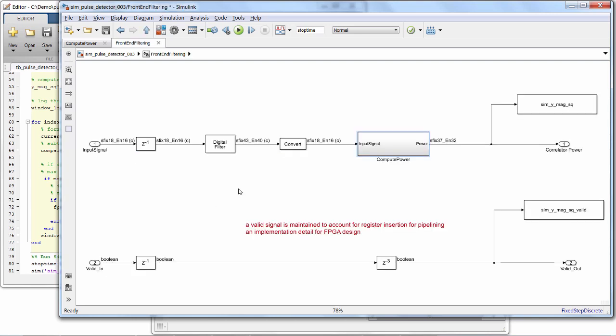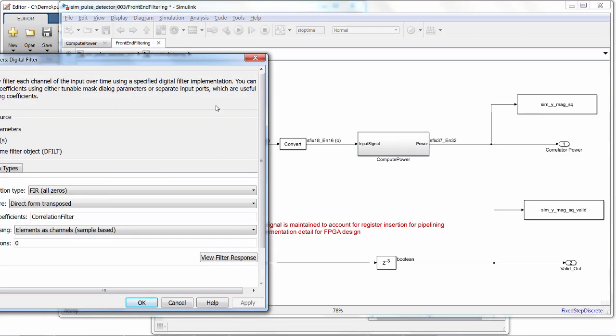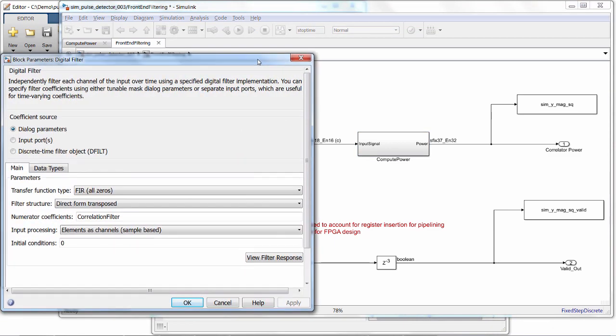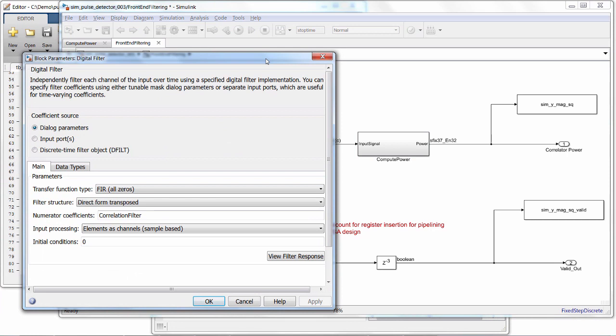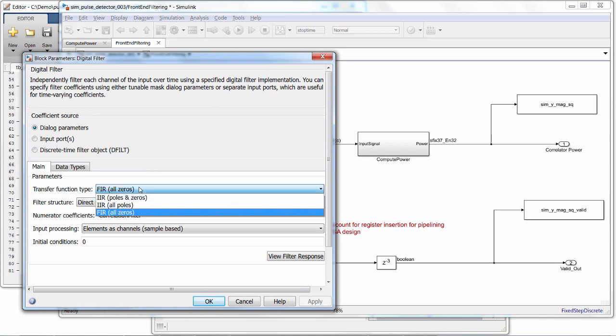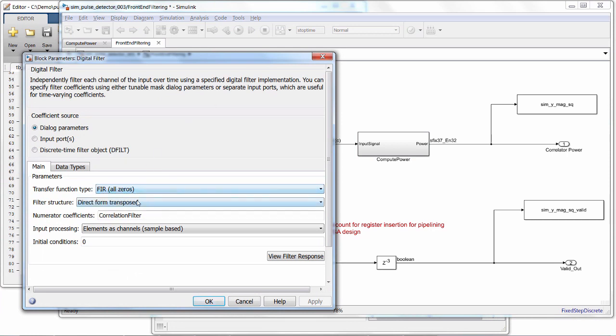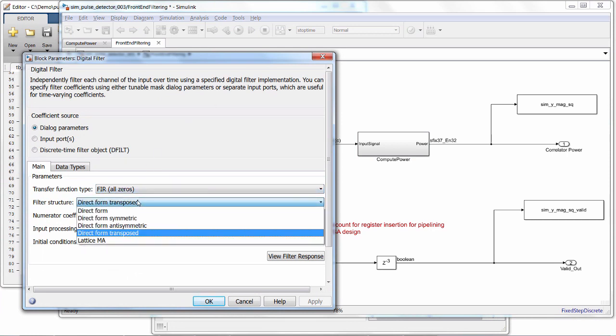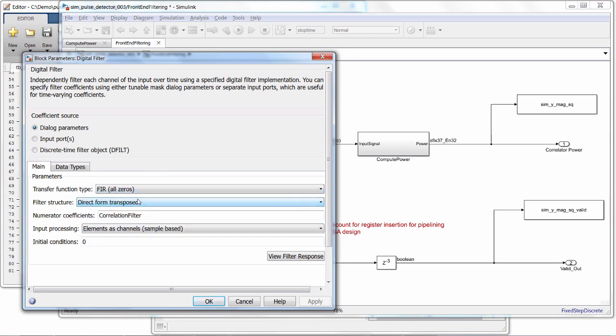For our matched filter, we can just use a standard digital filter block. Simulink has over 250 blocks that support HDL code generation, and many, like this filter, have multiple implementation options. You can also embed MATLAB functions for control logic such as state machines.